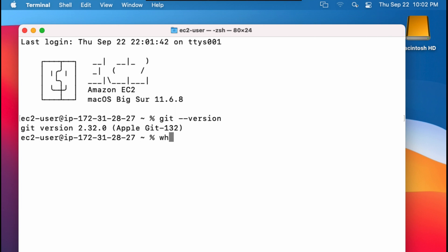You can also check to see where Git is installed by doing which Git. If Git is not installed on your system, you have a few options.